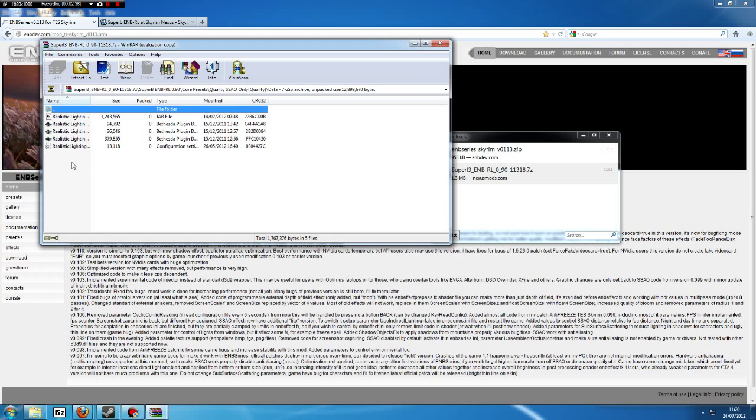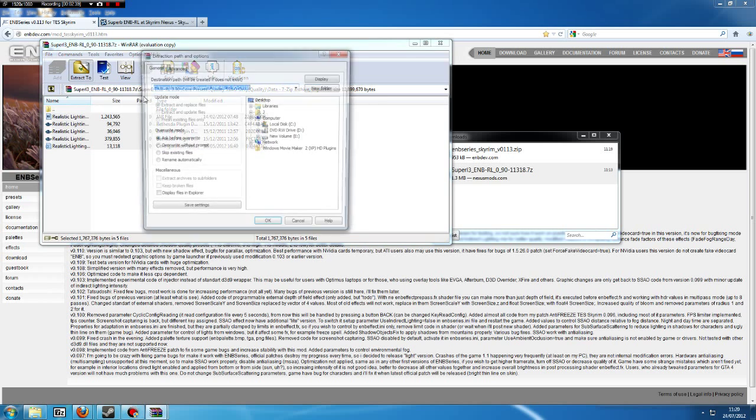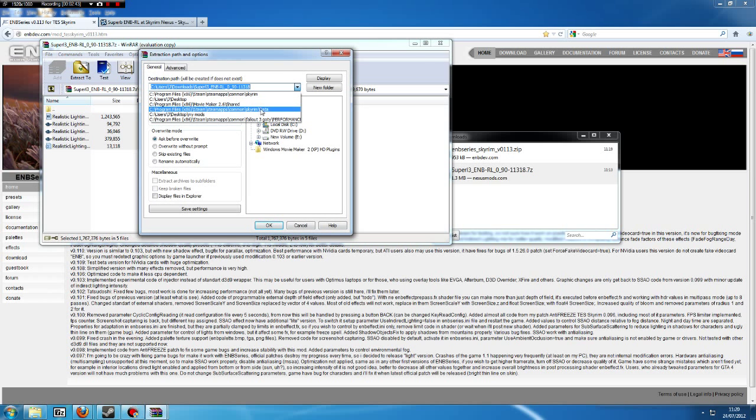double click the data folder and you'll have all these realistic lighting options. Now you need to highlight these and extract these, but you extract these to the Skyrim data folder.